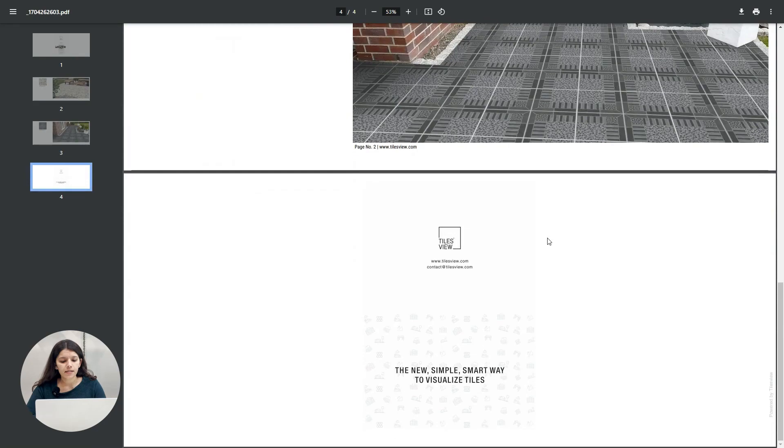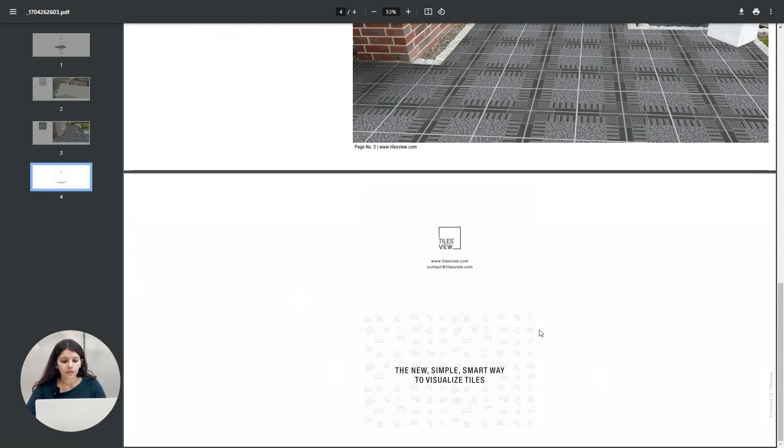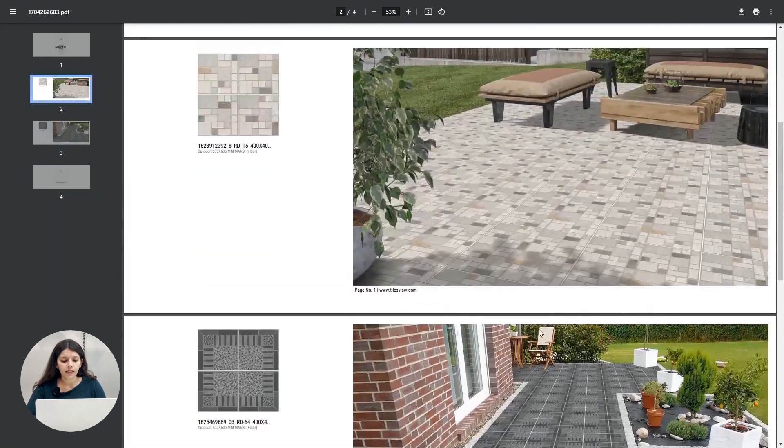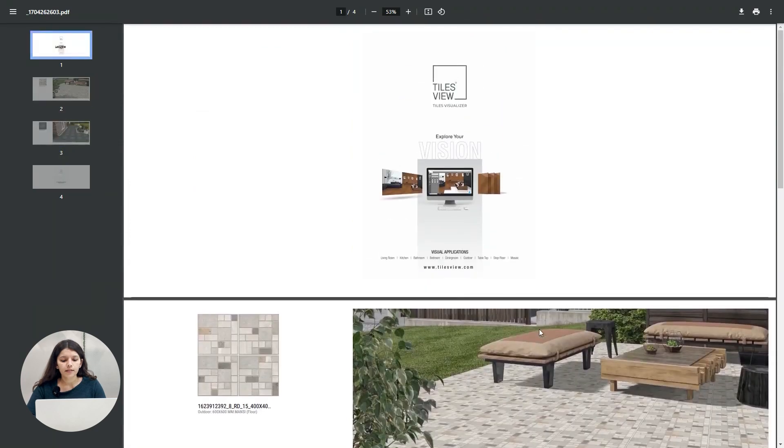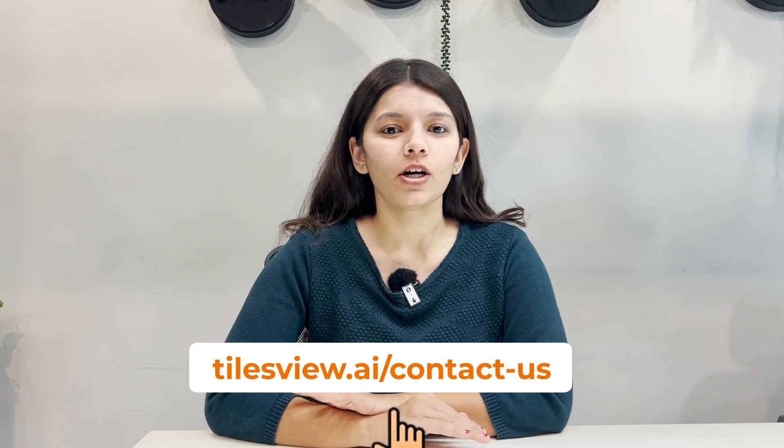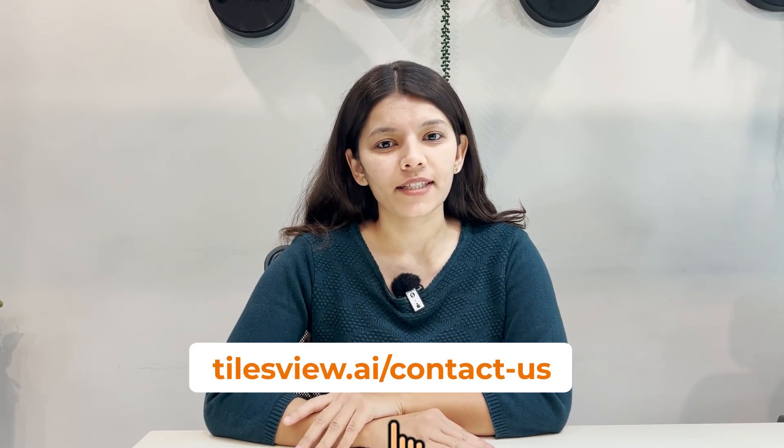At the end, you can see the last page of the companies here. So like this you can create the catalogs. After watching this video, if you have any questions or queries, you can contact on the given link below. Yes, see you again. Thank you for watching.